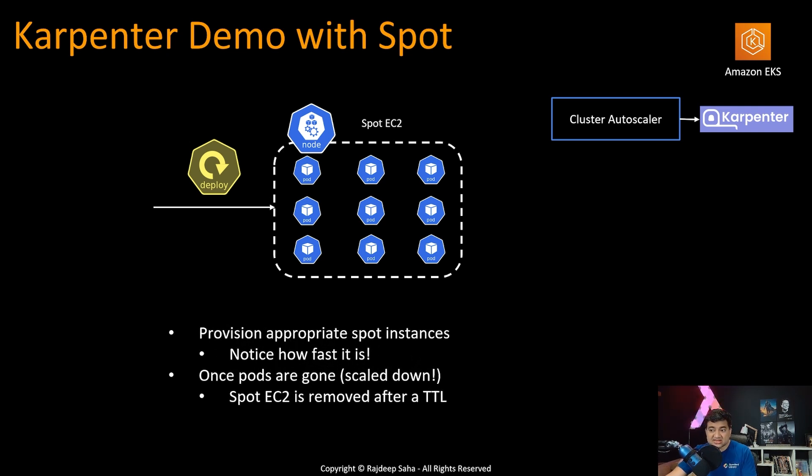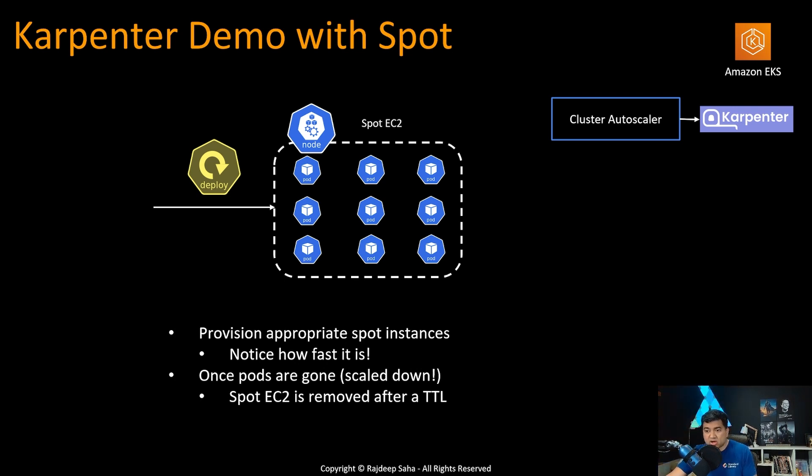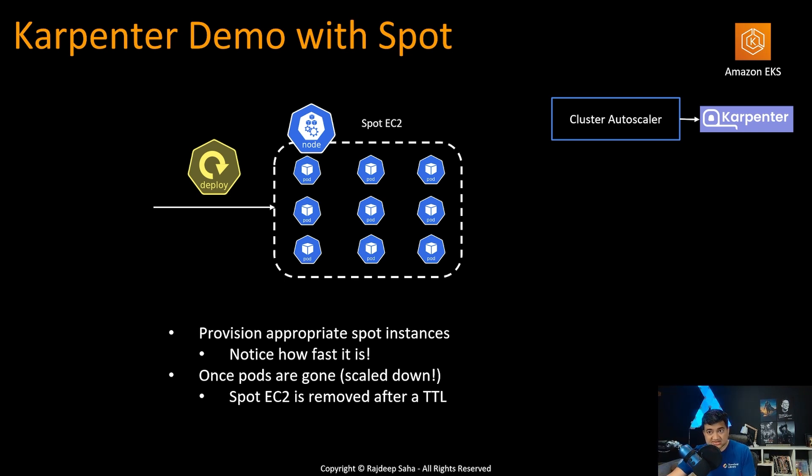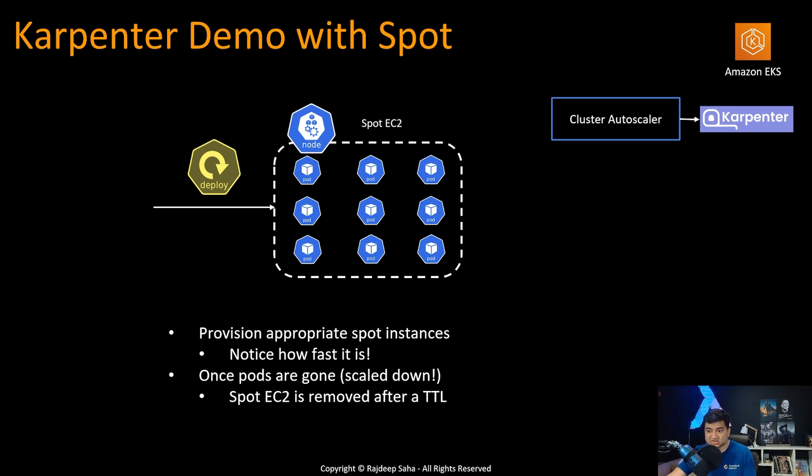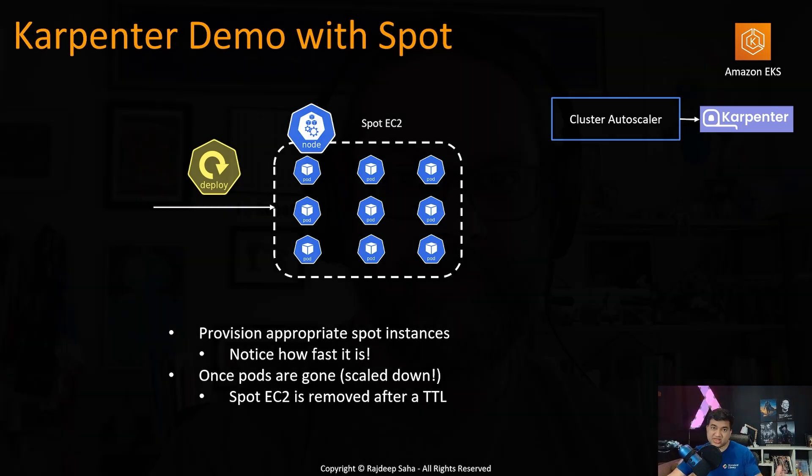And then after a certain point of time, when the workloads are done, we will define a time to leave and those spot EC2 instances will be shut down. Also note how fast it provisions those spot instances. So that's one of the advantage of Karpenter. It's faster than regular cluster autoscaler. All right, without further ado, I'm going to give it to my friend Nirmal Mehta to do the demo.